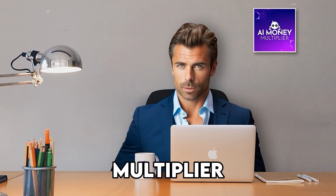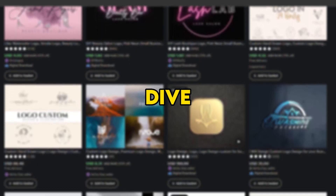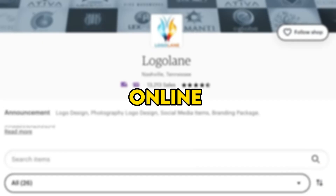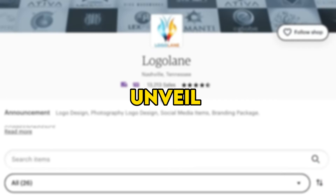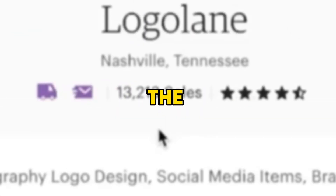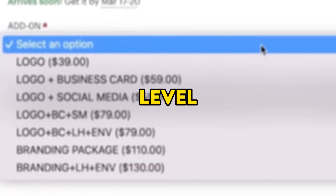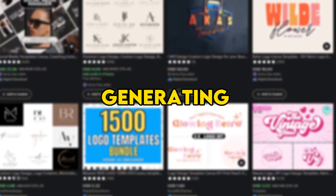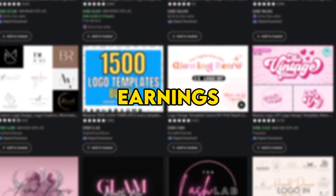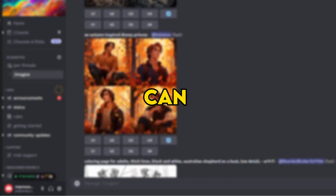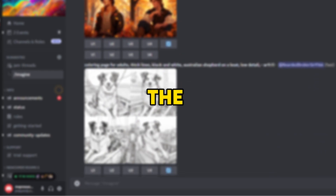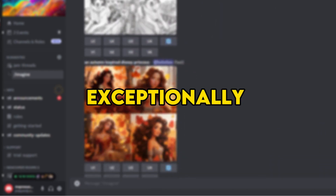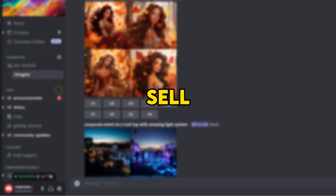Hey there, welcome back to AI Money Multiplier. Today we will dive into the world of logo design and show you how to make a big splash in the online market. Hold on tight because we're about to unveil a revolutionary approach that's taking the logo creation game to a whole new level. Did you know there's a thriving market of individuals selling logos online and generating substantial earnings?